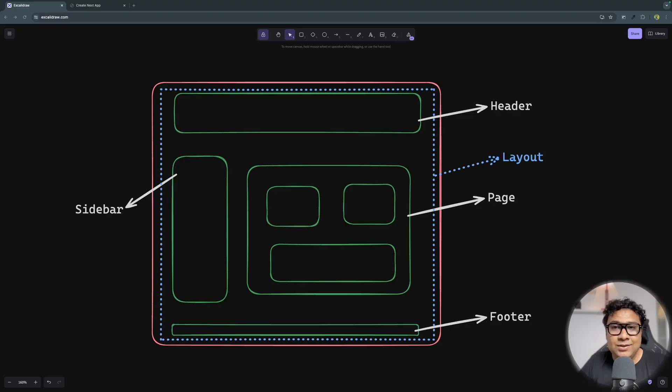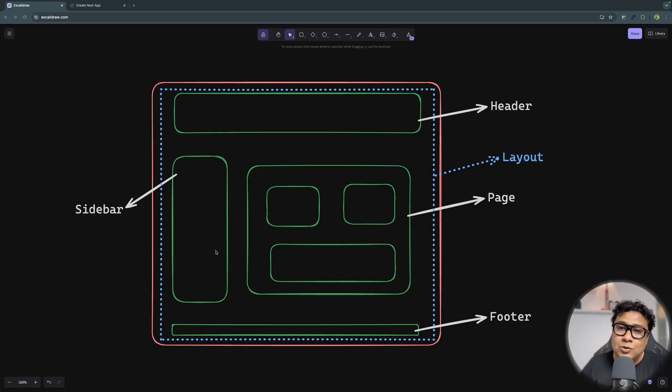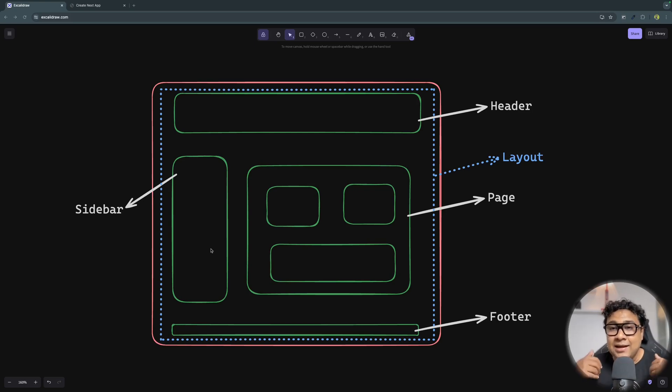Along with layout, there is one more thing almost similar to it in capability - it's called template. However, there is a clear demarcation between layout and template, and that's what we're going to learn in this video. Welcome to TapaScript. Let's learn about layout versus template with example projects and hands-on coding. Consider your application has a header, a sidebar, a footer, and a page. Whenever the route changes, the content of the page also changes.